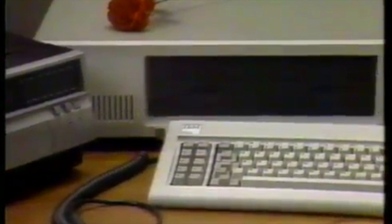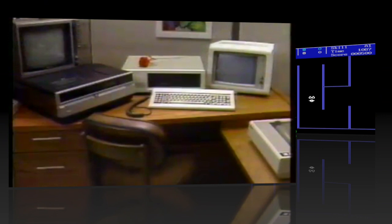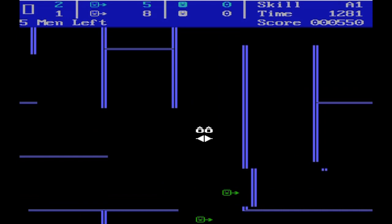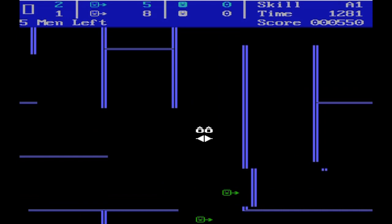At number 10 on our countdown of the top 10 games, in my opinion, of 1982 for the IBM PC, it starts with Snipes. It's a good reason to start with Snipes as well, because of course it looks like a text-based game — and that's because it is a text-based game.